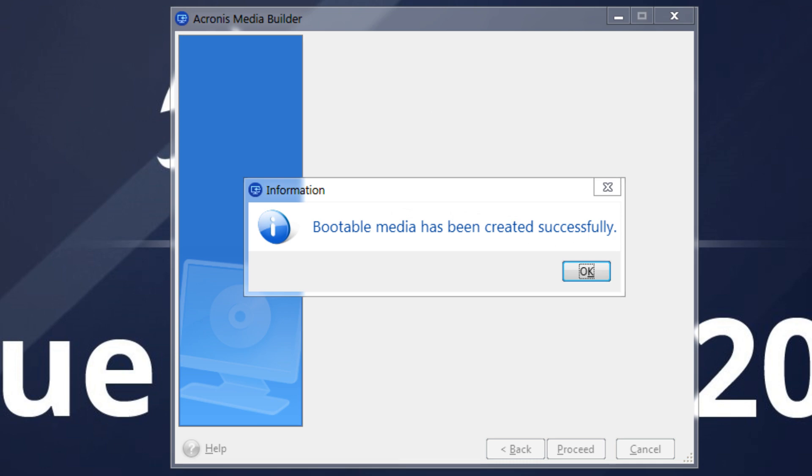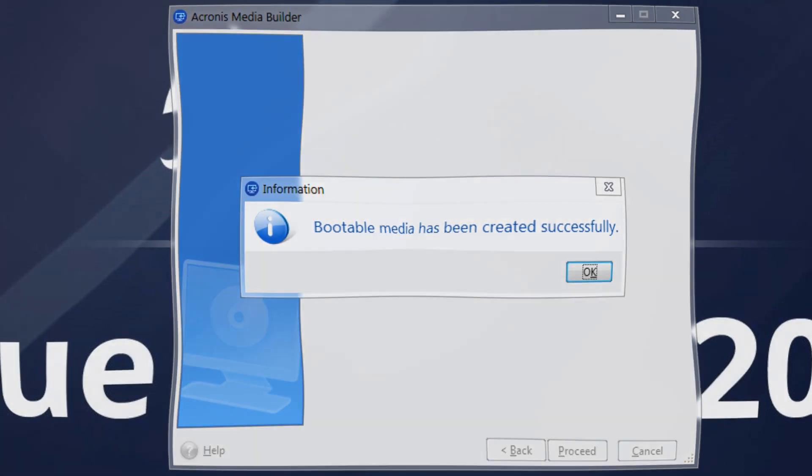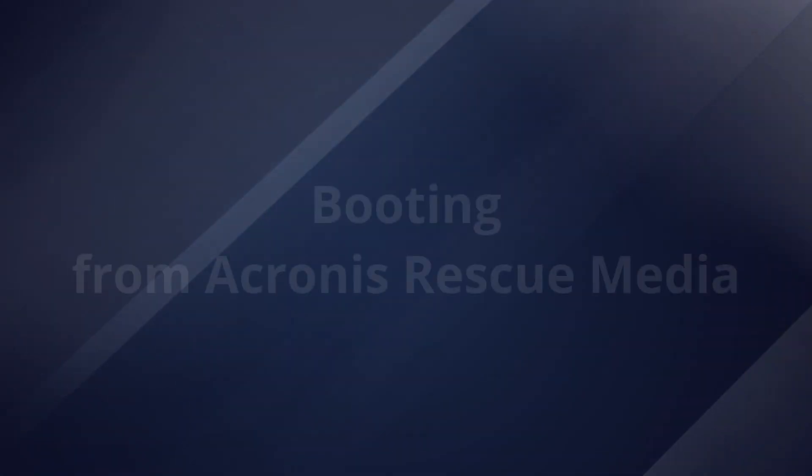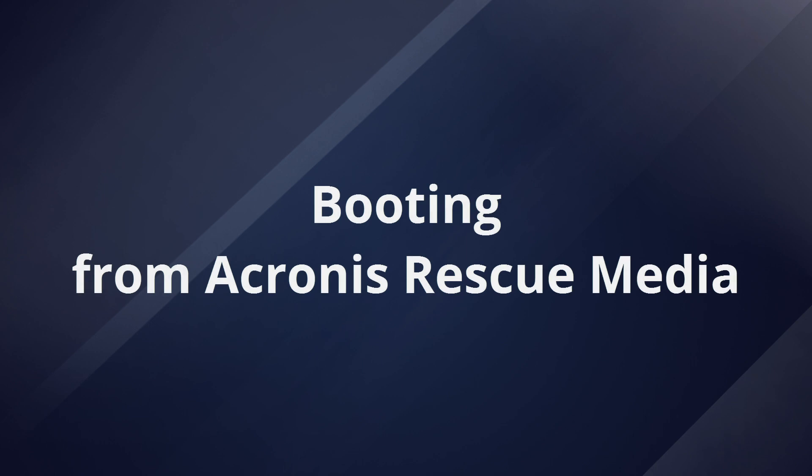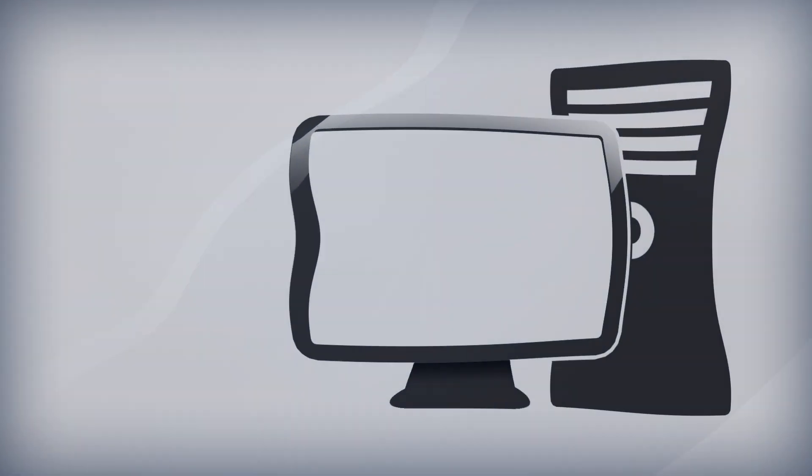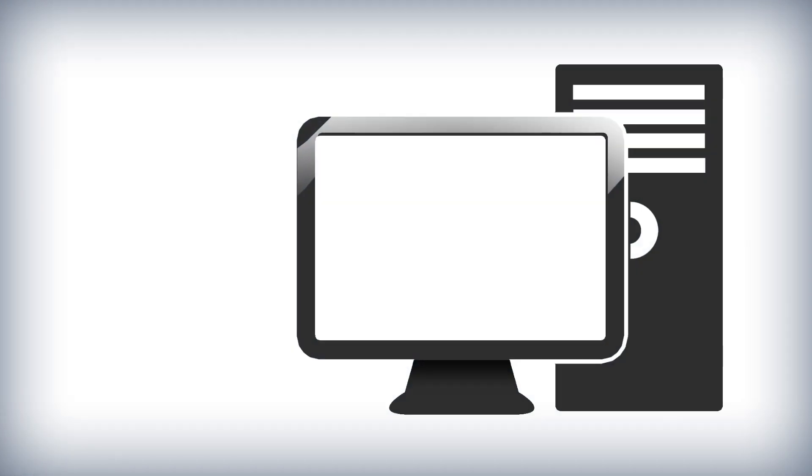If you are not familiar with using bootable rescue media, you can test booting from it to verify that it was created correctly and to become familiar with the interface.